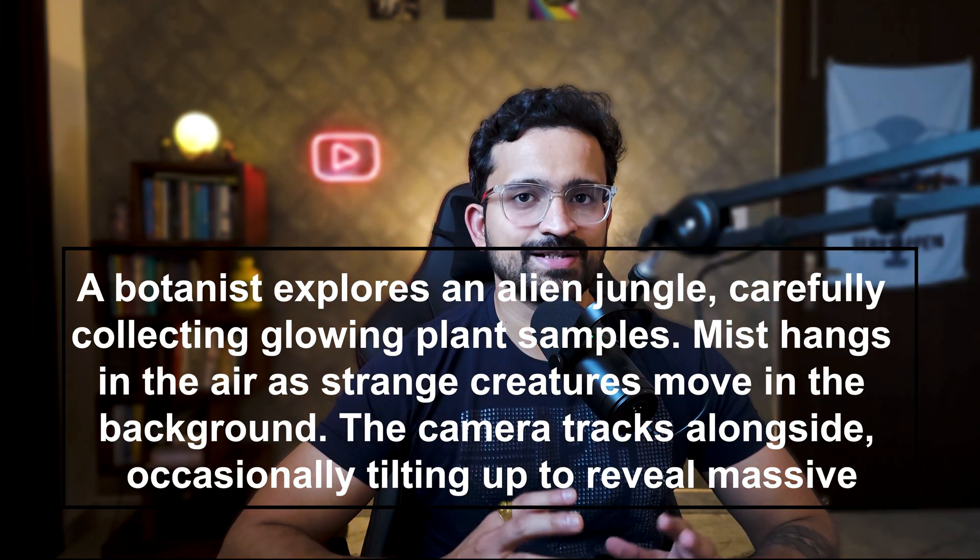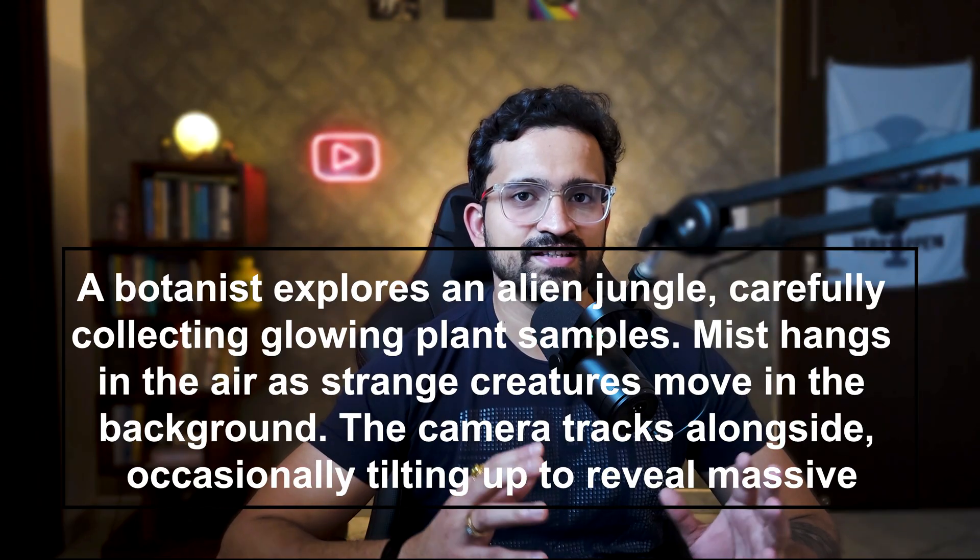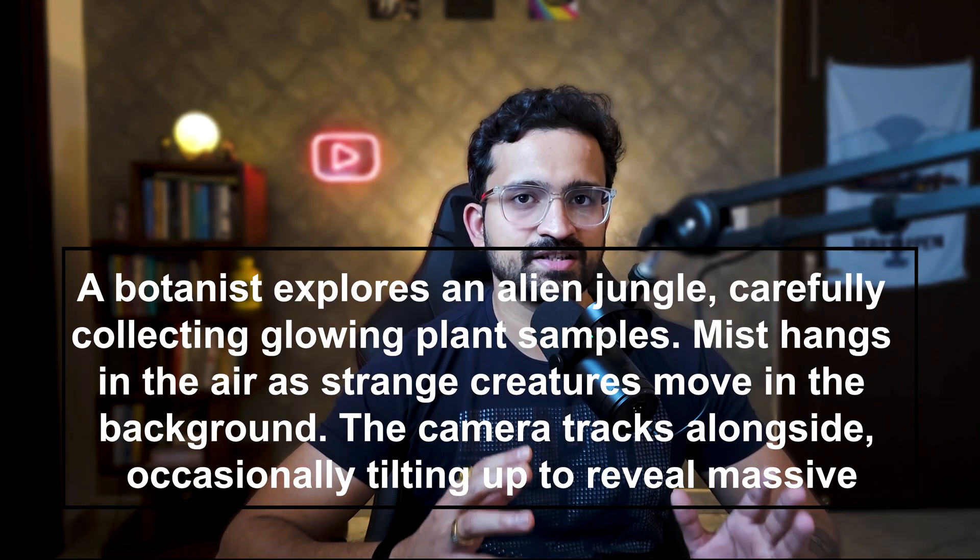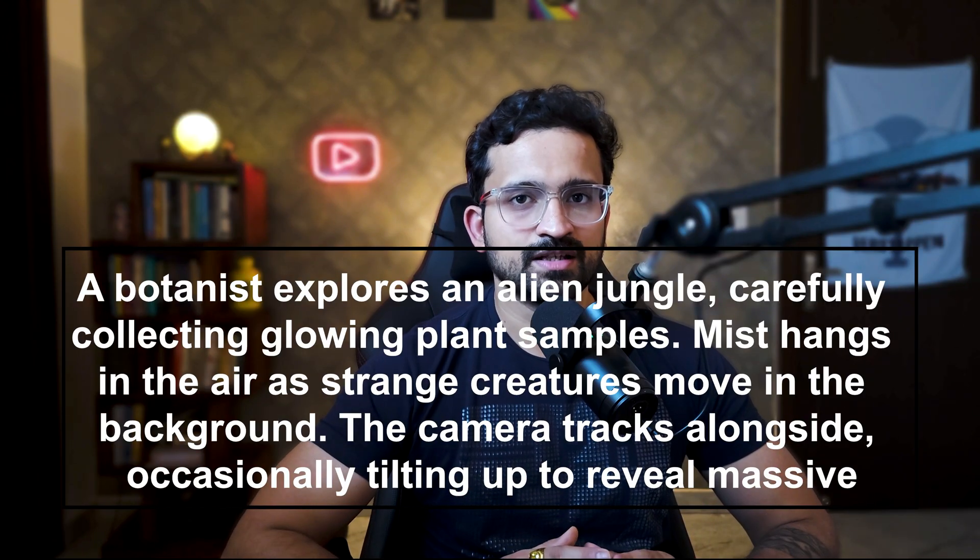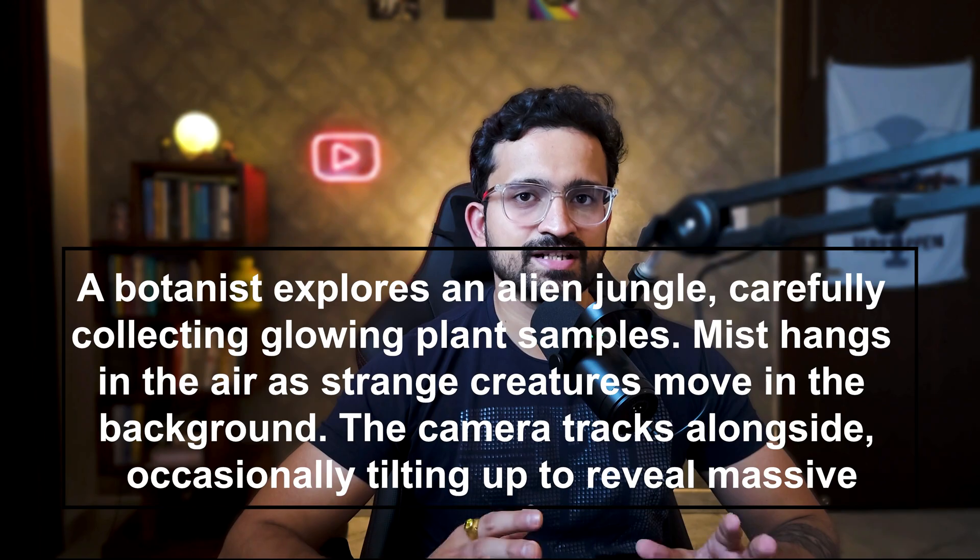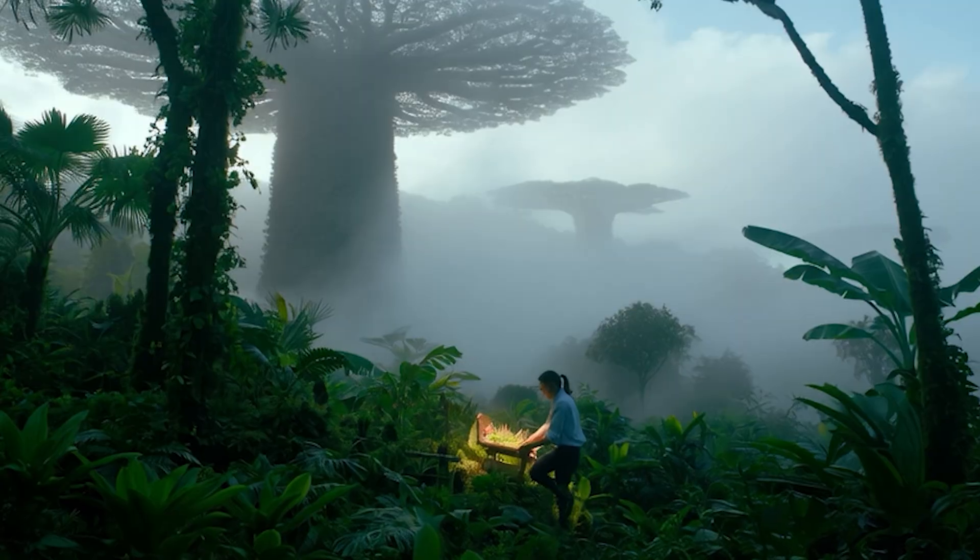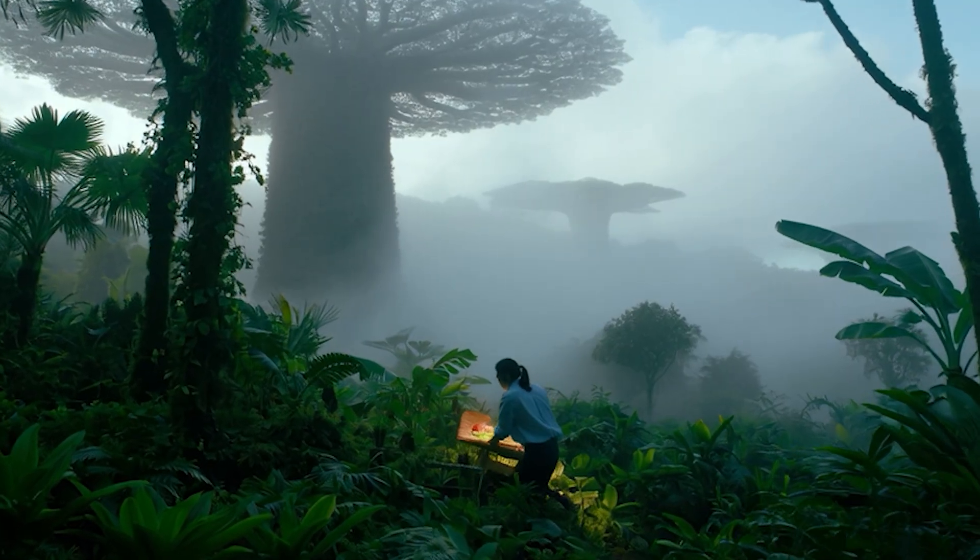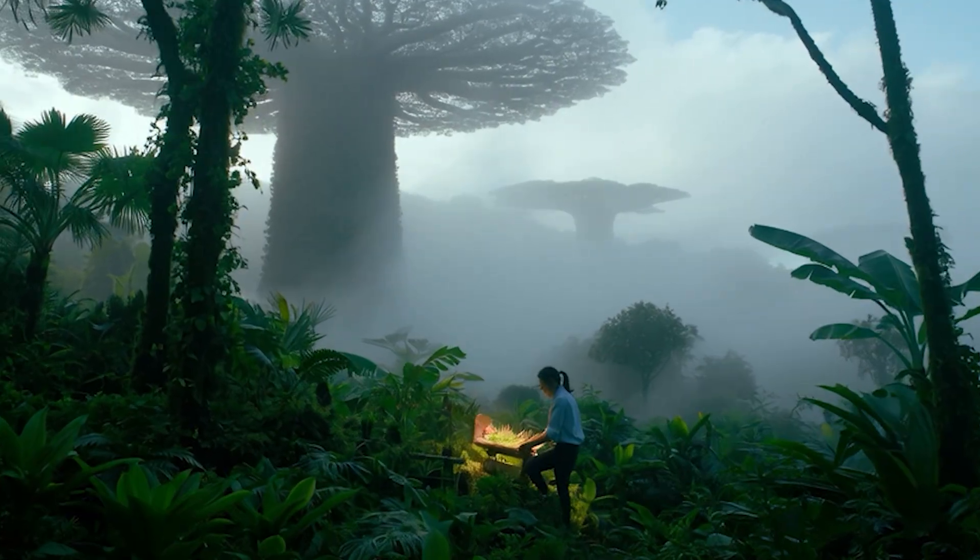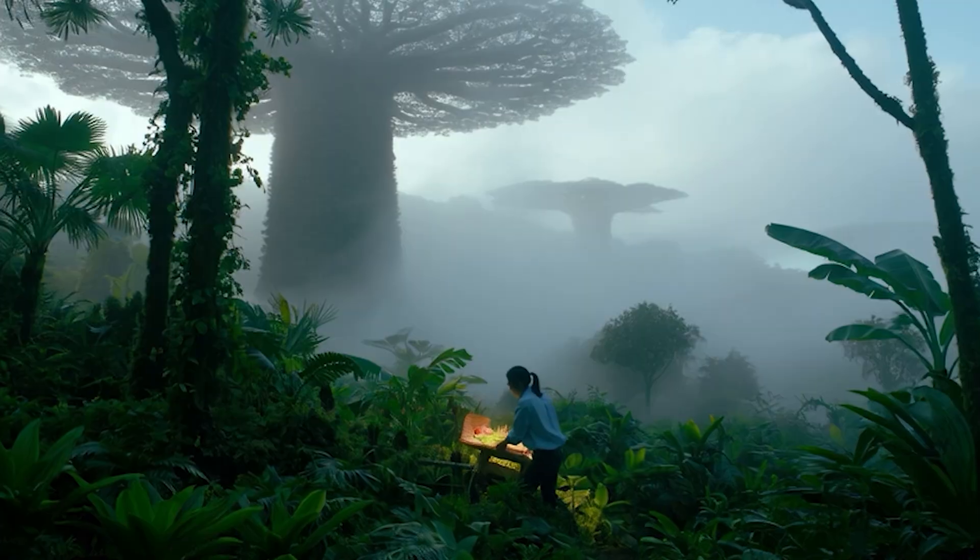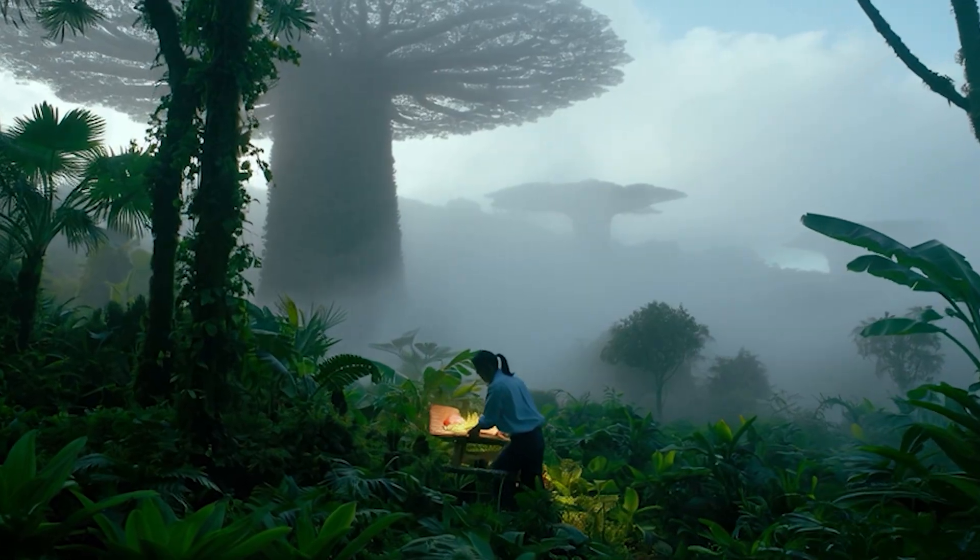Put it all together: 'A botanist explores an alien jungle, carefully collecting glowing plant samples. Mist hangs in the air as strange creatures move in the background. The camera tracks alongside, occasionally tilting up to reveal massive tree structures. Shot in the style of a high-budget nature documentary.' Look at that result! And we've only scratched the surface of what's possible with Van 2.1.